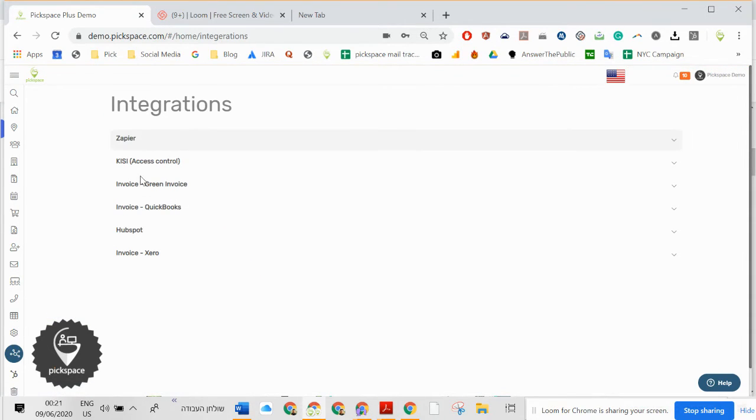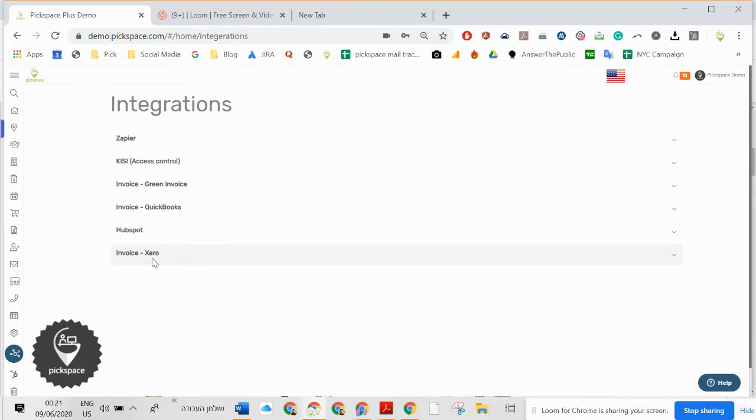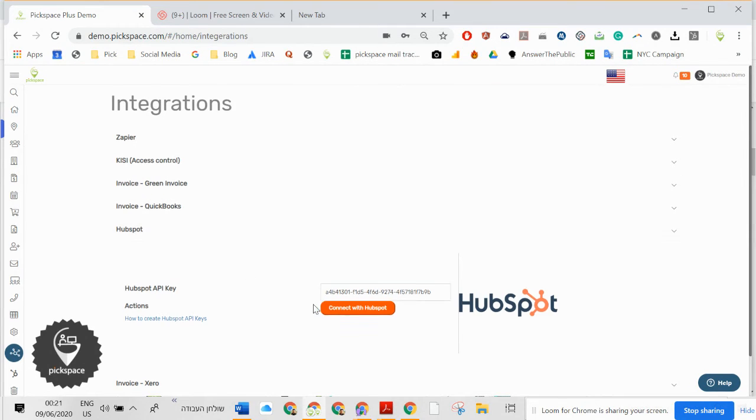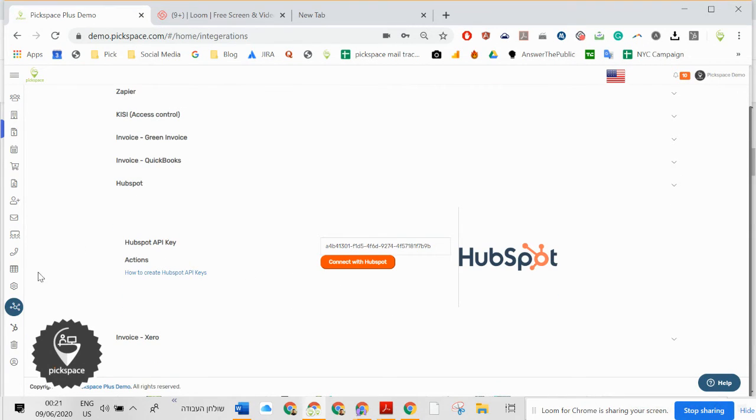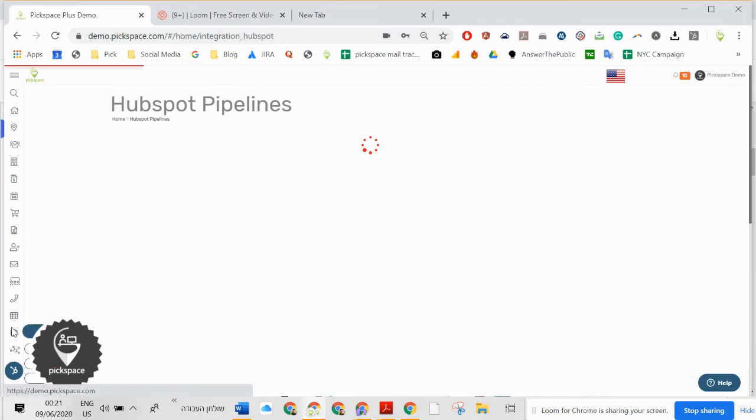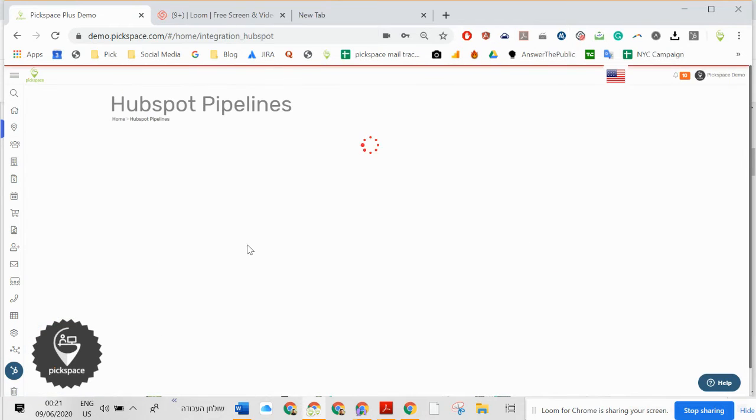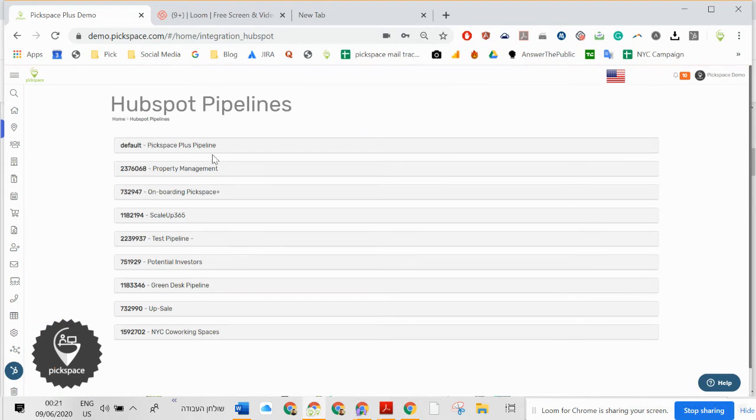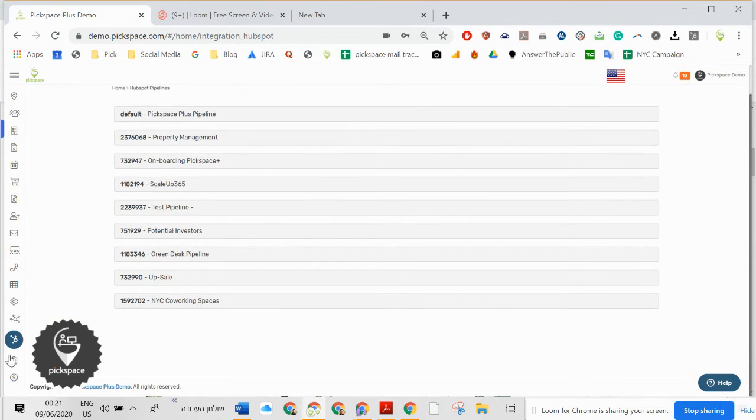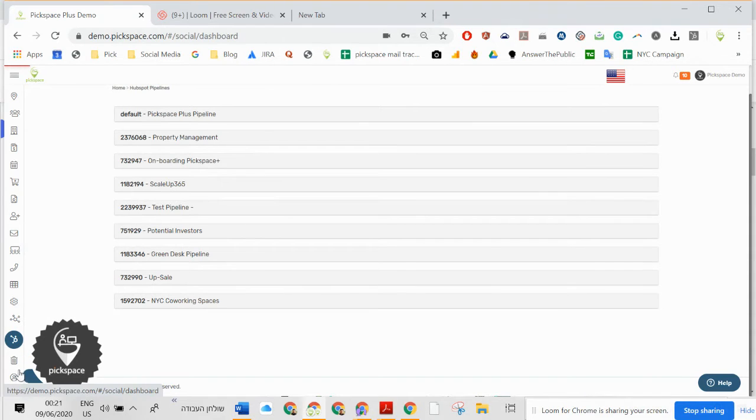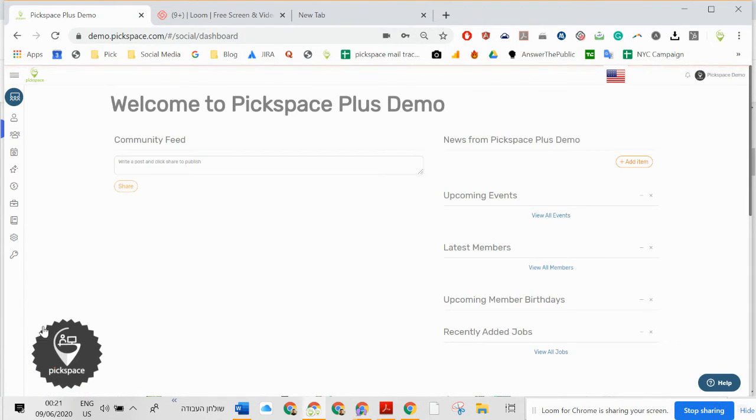Integrations. Zapier, Kissi, Green Invoice, QuickBooks, HubSpot. HubSpot goes automatically to your space from your CRM to a new member.